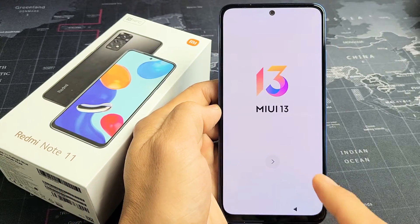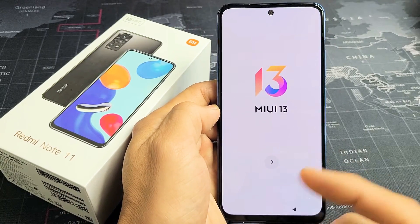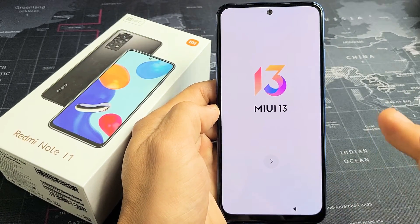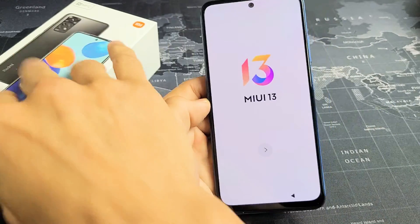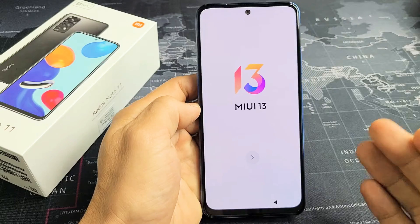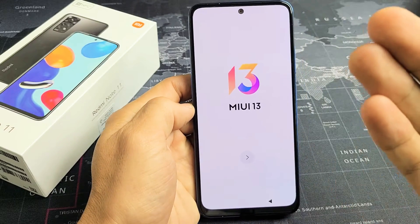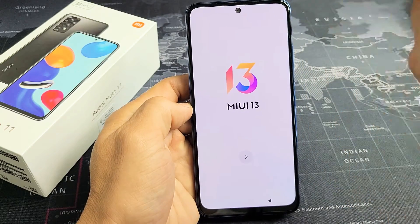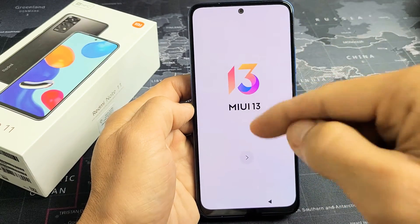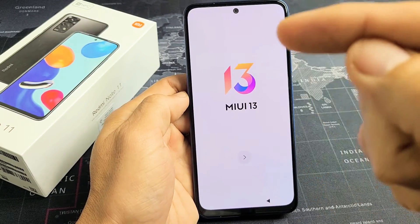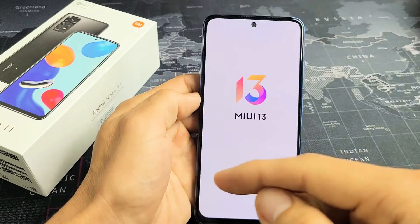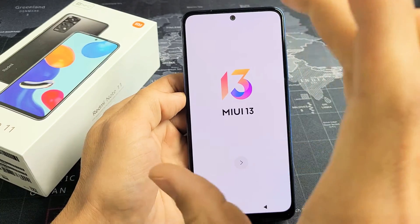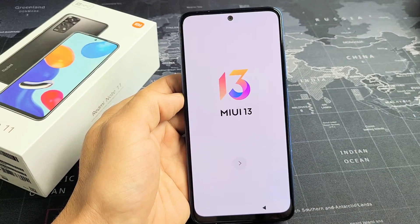Here is the Redmi Note 11. I'm going to show you how to set it up step by step. After I set it up, you can go ahead and insert the SIM card, or you can look in the description below where I have a video on how to insert the SIM card after I set this up.